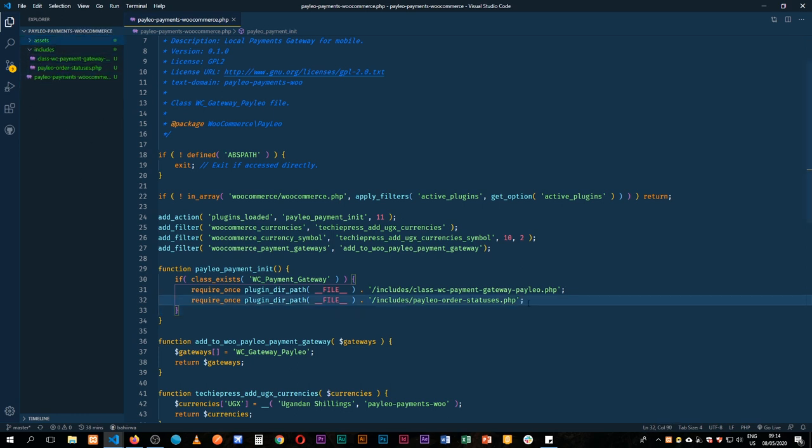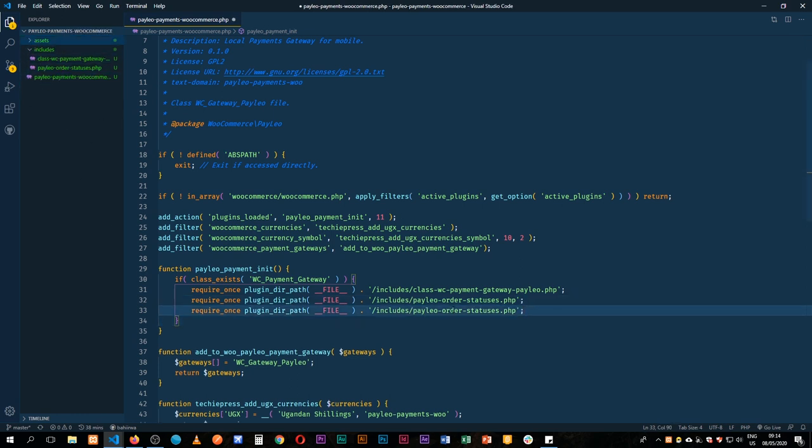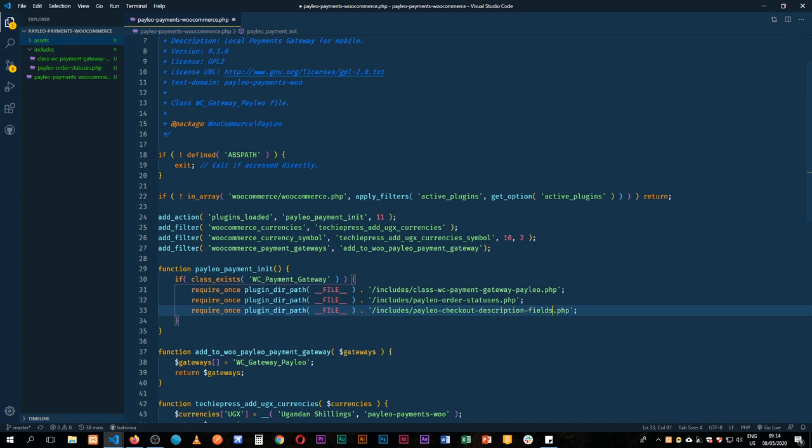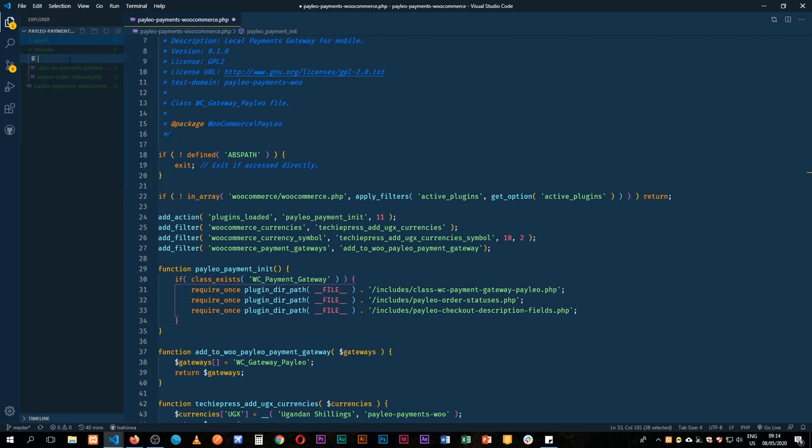We're going to create a new file which we shall call paleo-checkout-description-fields, and we shall copy this and then make a new file inside our includes.